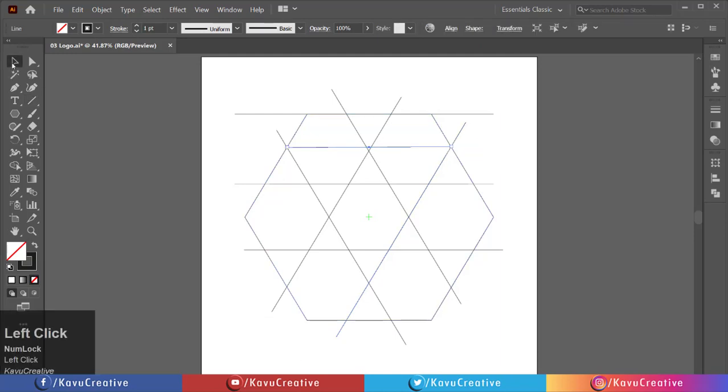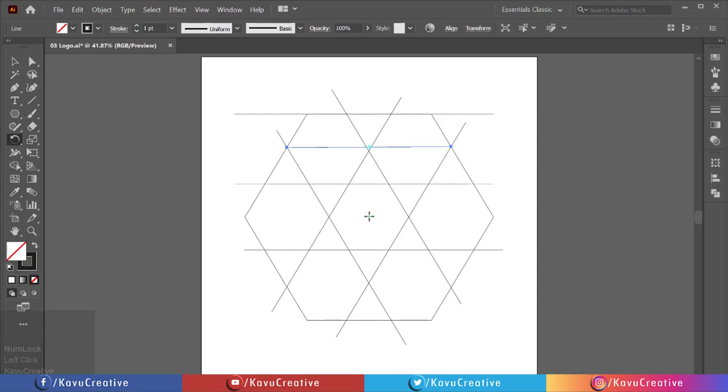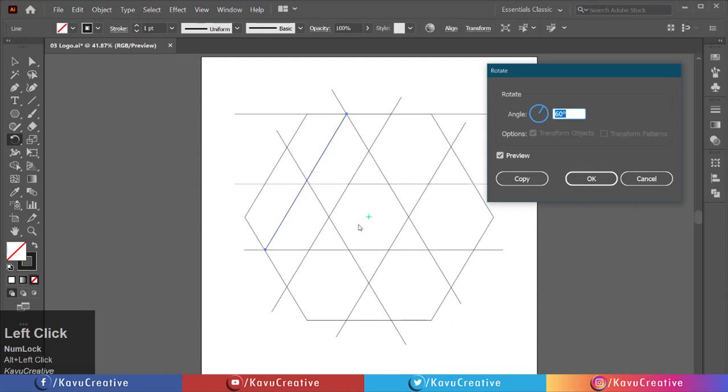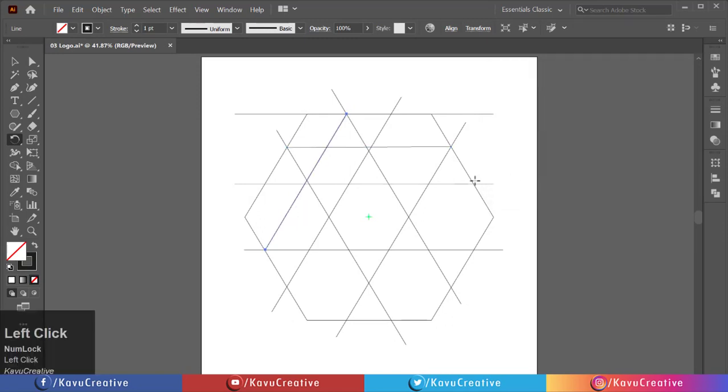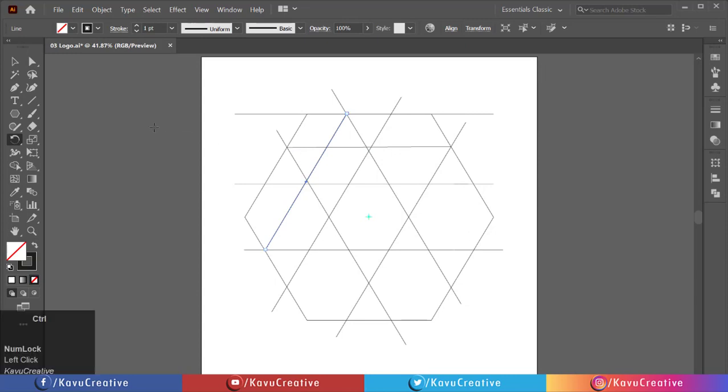Select rotate tool from the tool menu. Holding the ALT key, click on the center of polygon. Set the angle equals 60 degrees. Watch the preview and click on the copy button. Press CTRL plus D key four times.